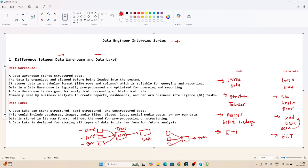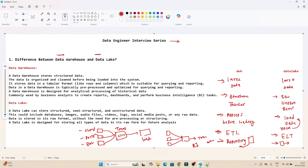In the case of the data warehouse, we generally use it for reporting — BI reports, Tableau reports. We process and clean the data before loading so it is properly structured and optimized for queries. But in the case of the data lake, we load the data in raw format, so it is not optimized for querying.